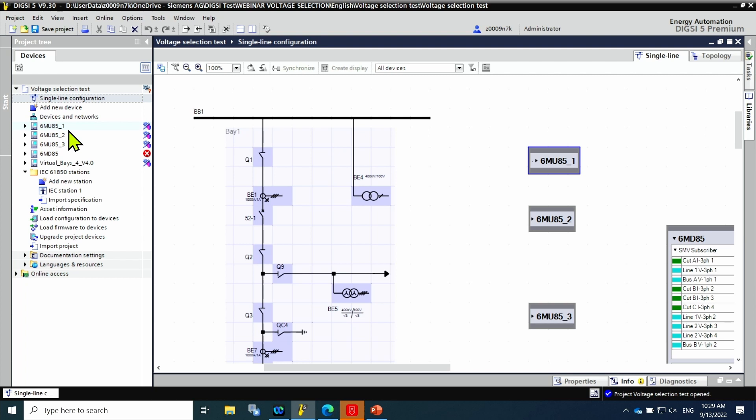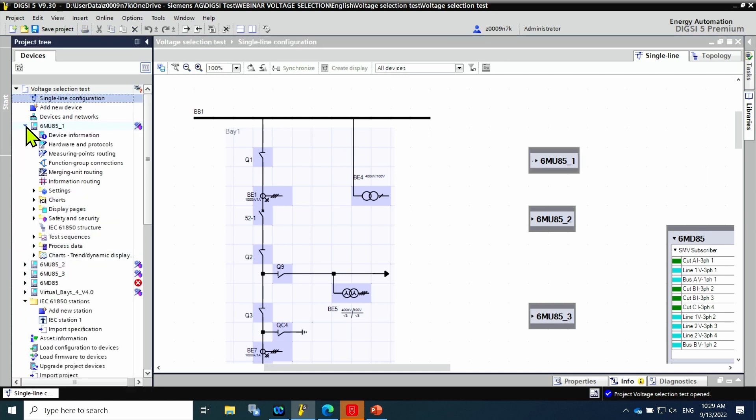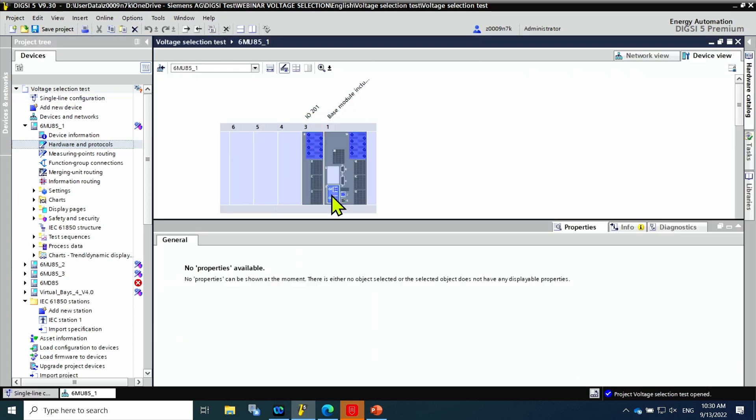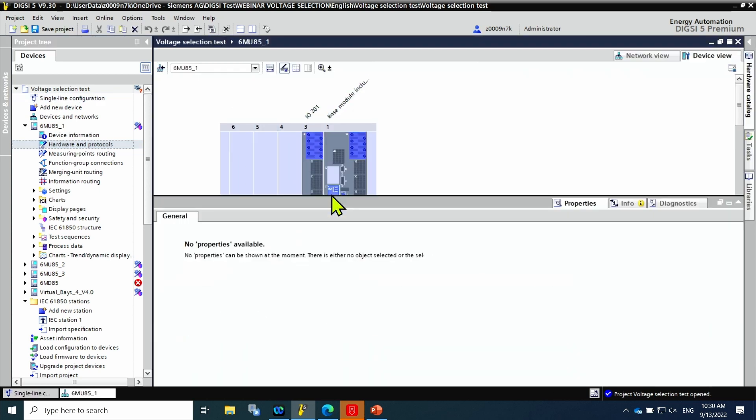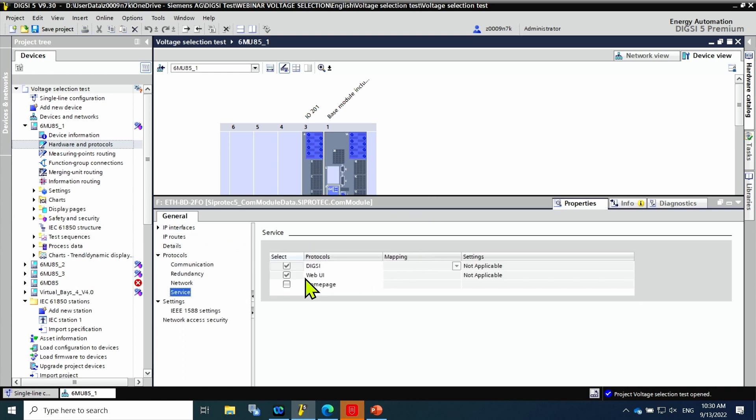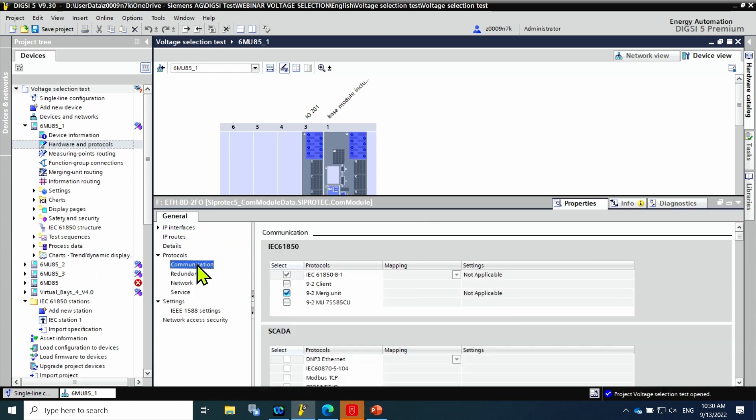First, it is necessary to enable some communication protocols in the merging units. That is done in hardware and protocols. In the tab protocols, under communication, the protocols IEC 61850-9-2 merging unit and IEC 61850-8-1 for GOOSE are enabled.